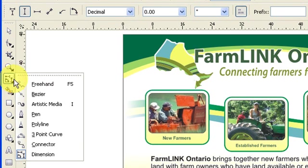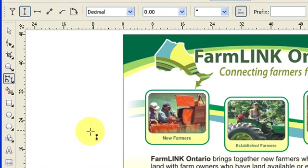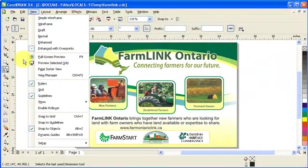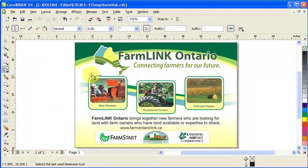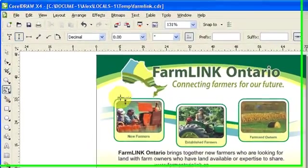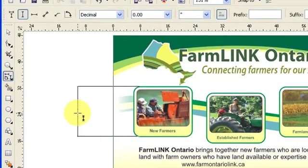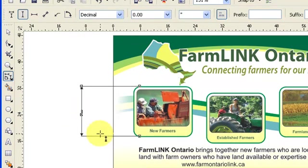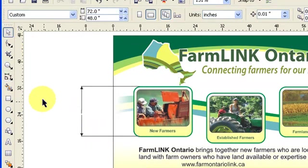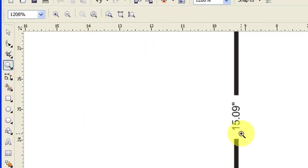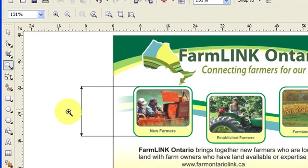So I go to my dimension tool, and since I am snapping to all objects, I click here and it snaps to that node. Then I click, go down, click, and move out. Now we have a dimension — it reads 15 inches.